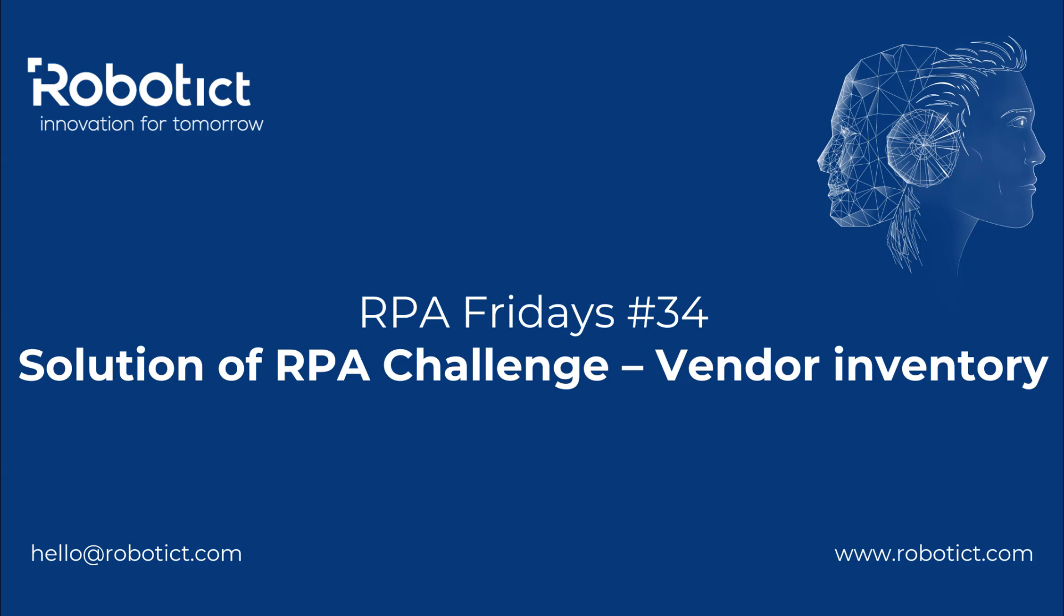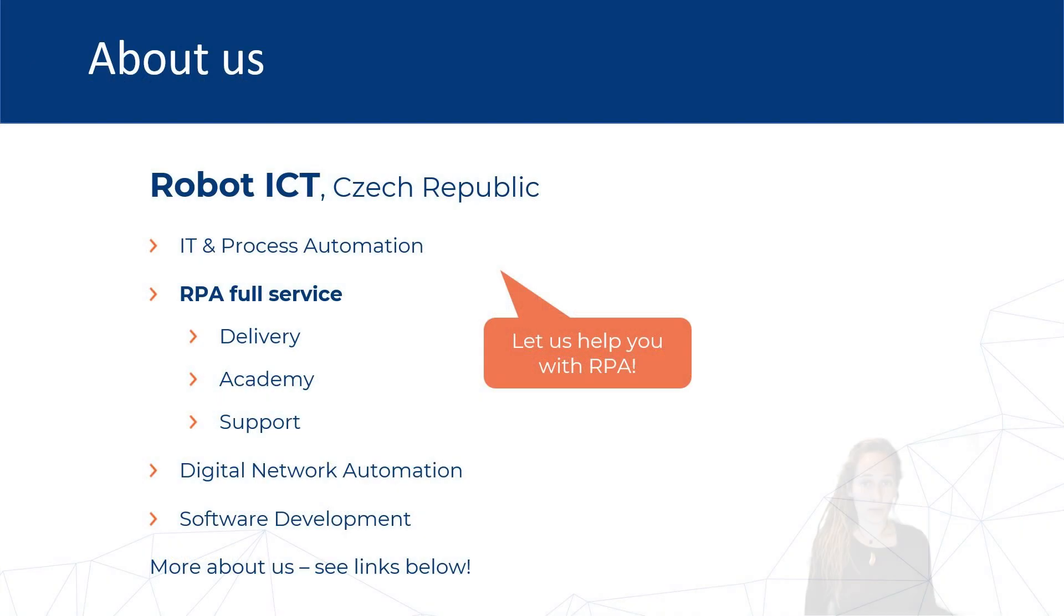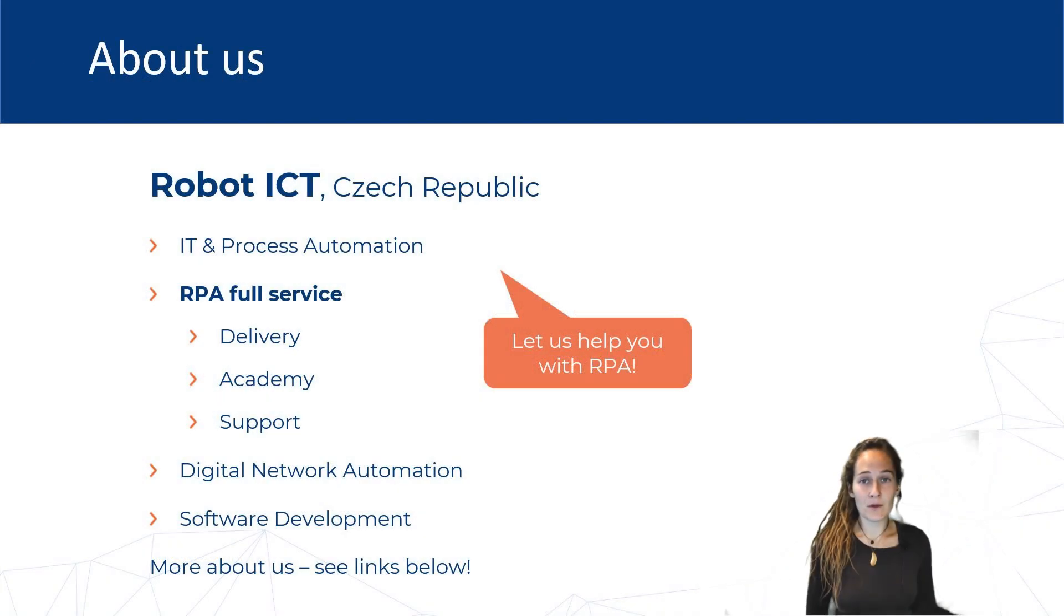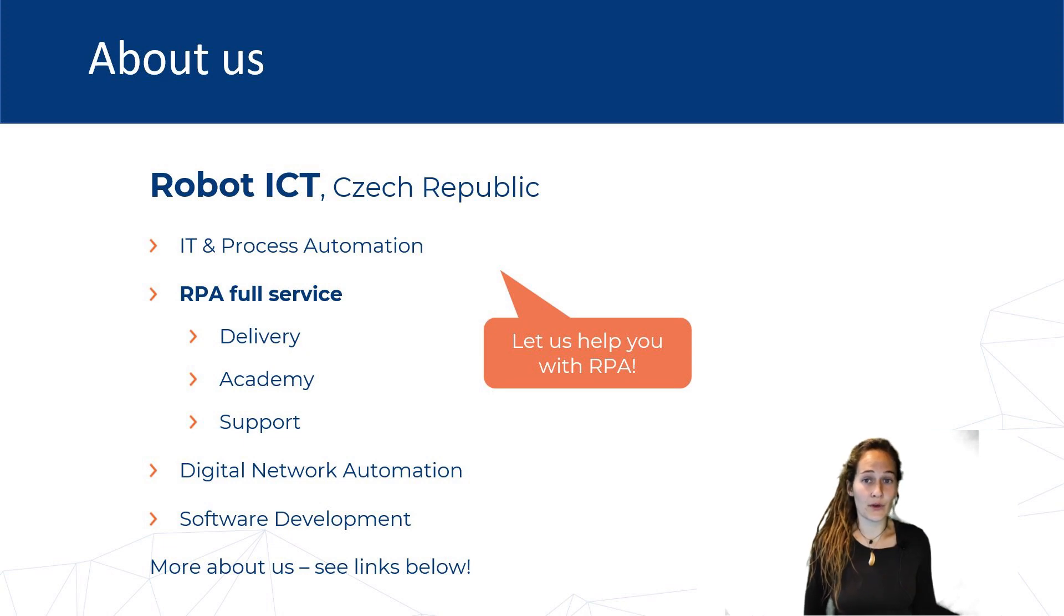Hello, this is RPA Fridays number 34, and today with me, Veronika. I work as an RPA developer in RobotICT, and I am also the one who sometimes brings new challenges for you on our community forum.